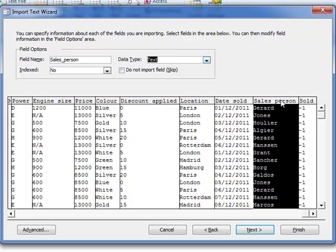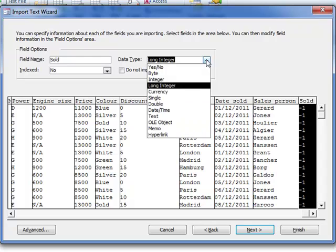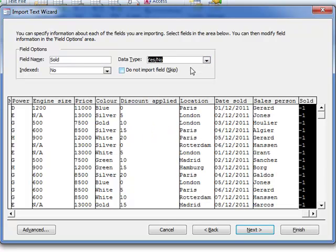Sales person should be text, and then remember that booleans are a little bit different. We set something up here first by changing its data type to yes, no, and then we've got to make yes, no appear later on in the table.